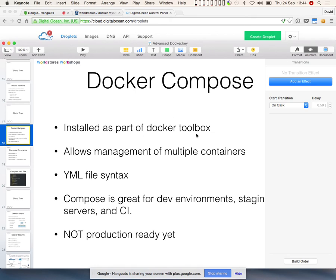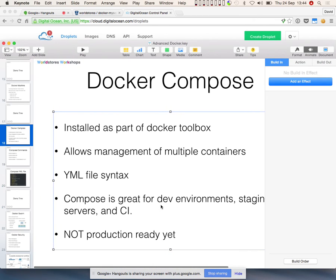Moving on to Docker Compose. Docker Compose is a key part of Docker, especially when you're building environments which require multiple containers all linked together. Docker Compose can be used to specify your container configuration in one file, and then with one command you can fire up your entire environment. The only problem at the moment is it's not production-ready yet — Docker themselves don't advise it just yet. But having been to workshops and seminars, I get the sense that a lot of people are already using it in production, even companies like Netflix.